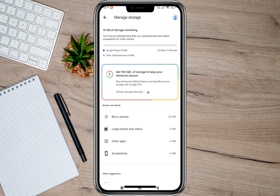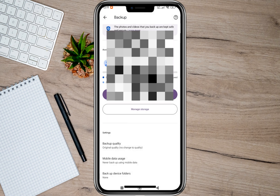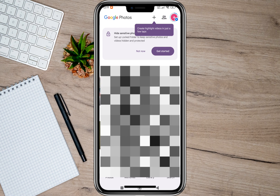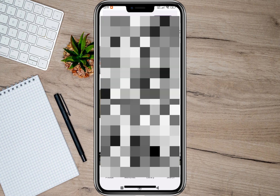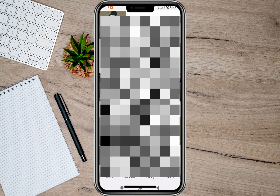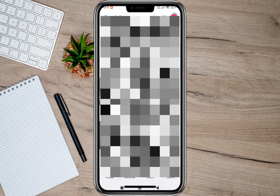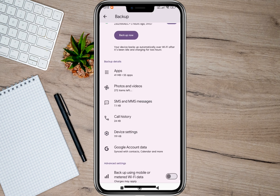If we go back, it will automatically show us all the backup photos on our Google account. As you can see, my photos and videos has 272 items left to be backed up.